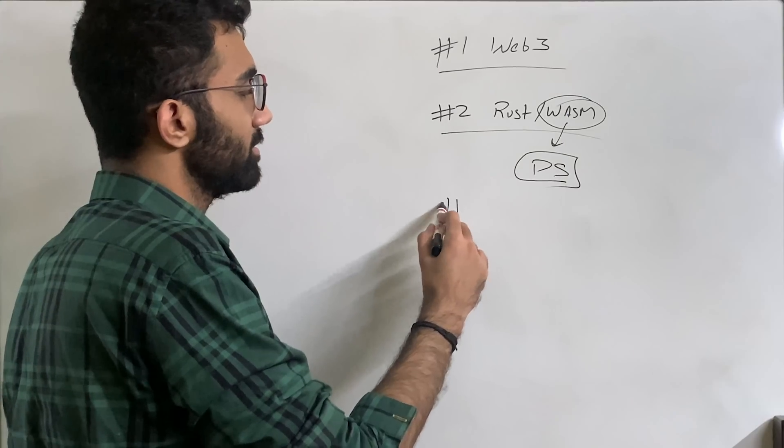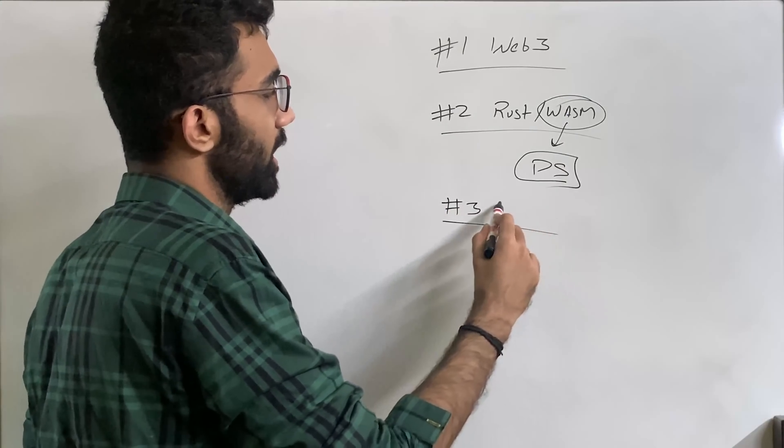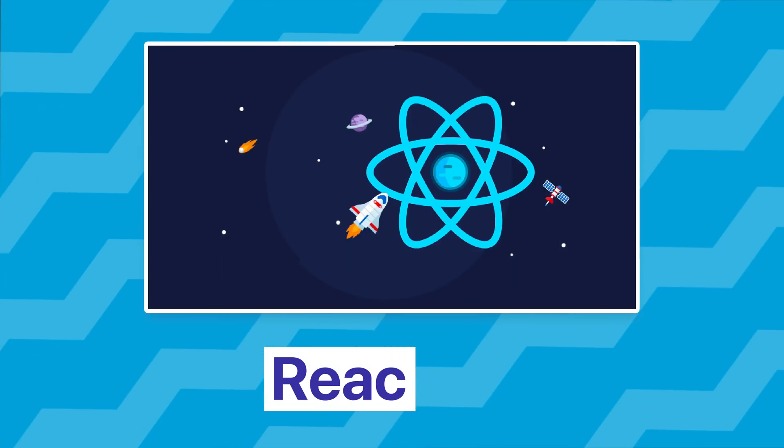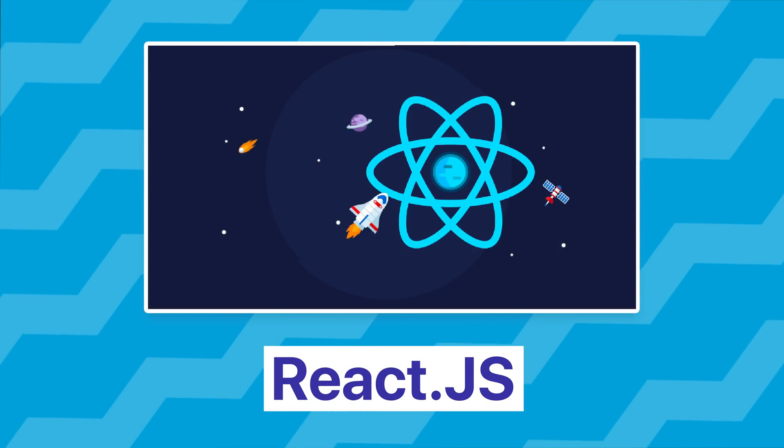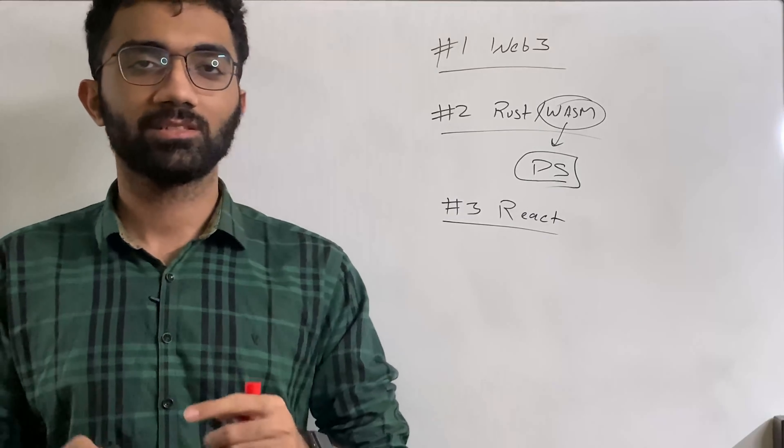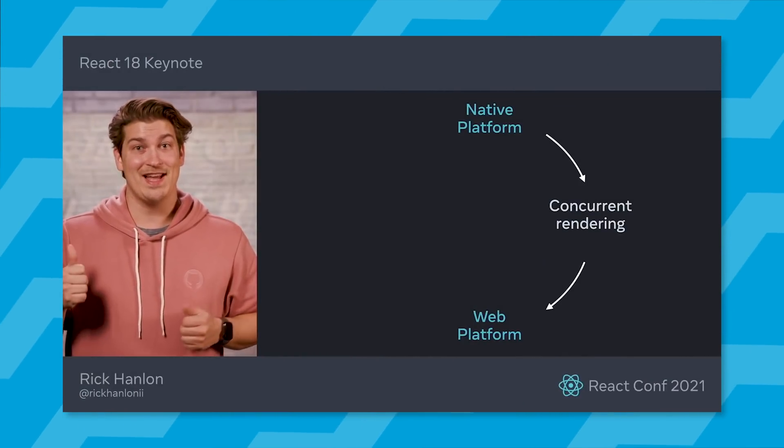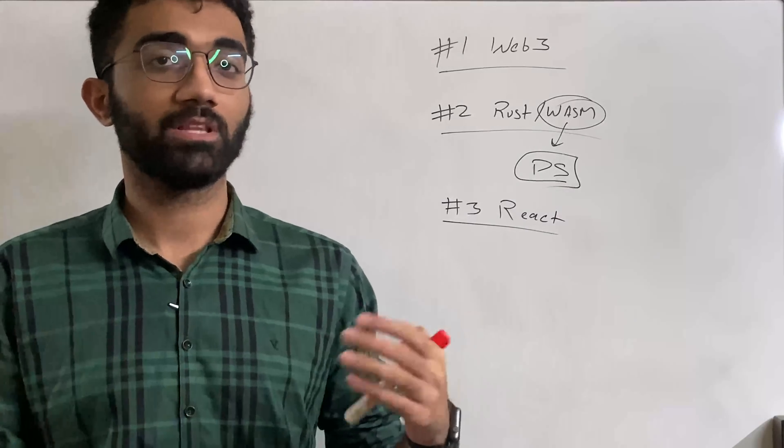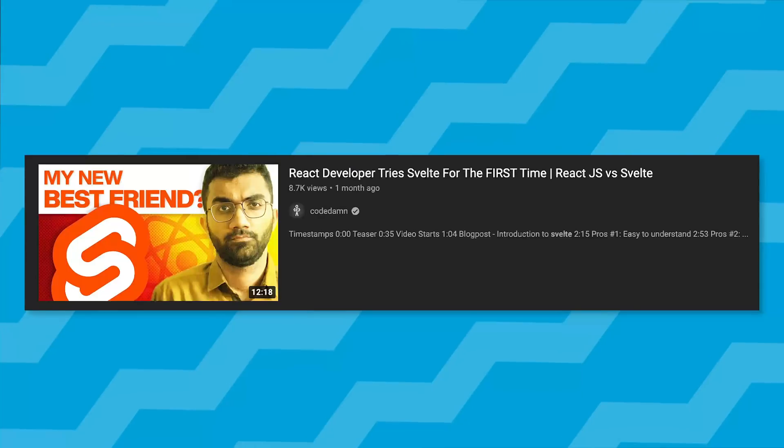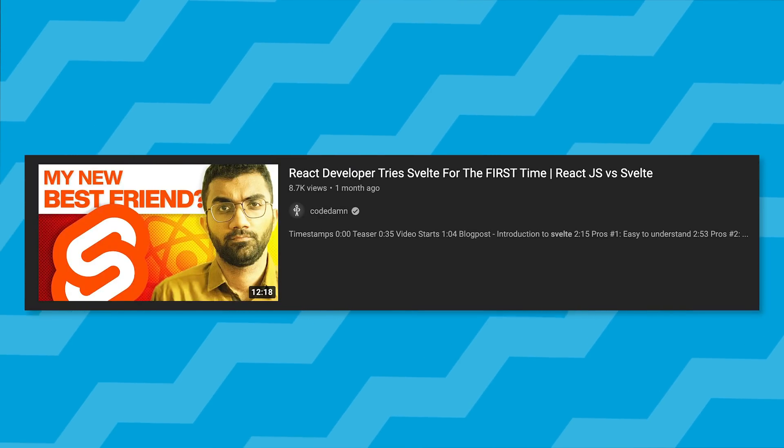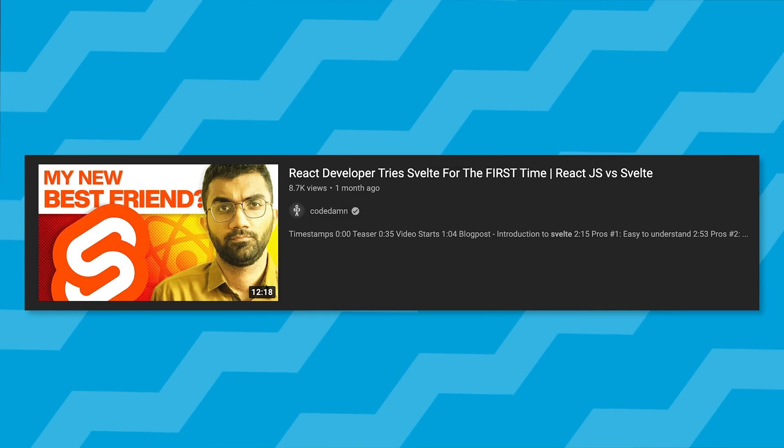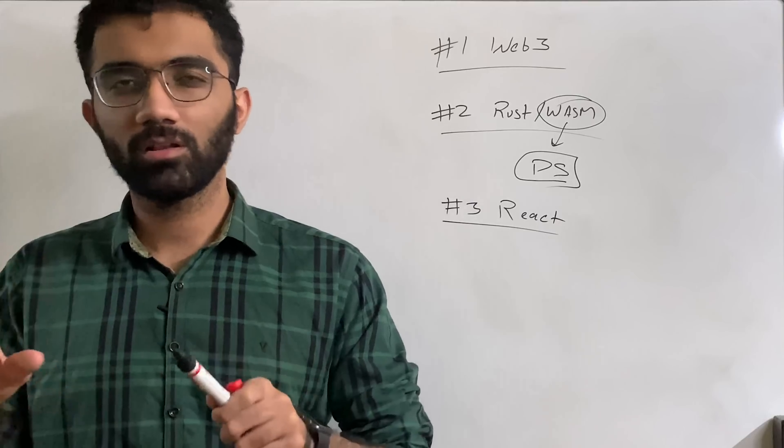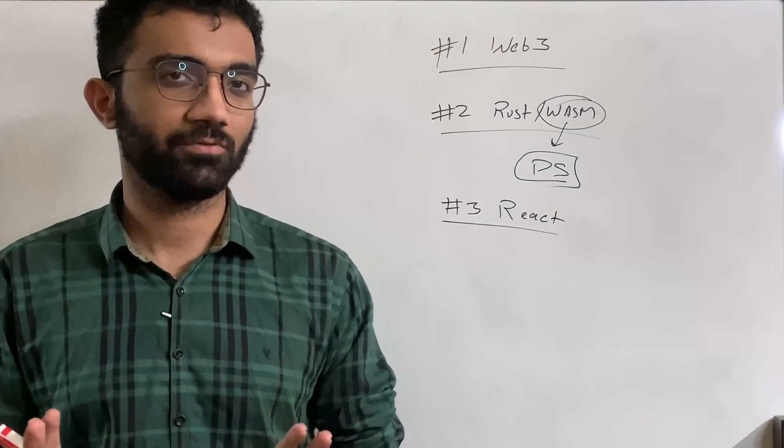My third thing which would be a lot trendy in the next year, I believe is going to be React. And hear me out when I say this, React is doing some major changes. In the React Conf which just happened a couple of days ago, they announced that they are coming up with a compiler for React. Now, a few days ago, I reviewed Svelte versus React and when I said how Svelte does a lot of magic using compilers, people got a little bit mad in the comment section, but that's fine.